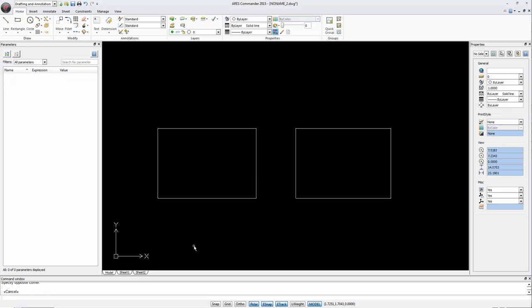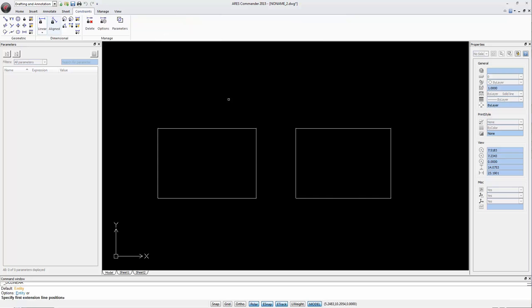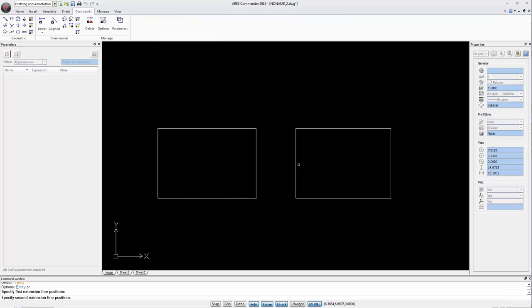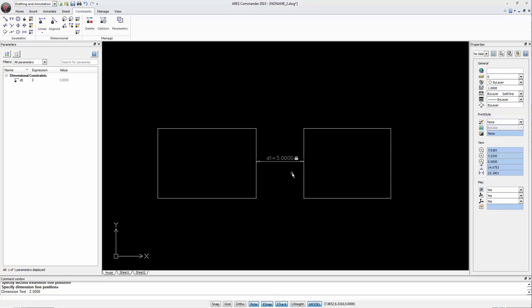In this new example we have two rectangles. We can add a distance constraint to the separation between them. Select the constraint then the elements. We can vary the distance value. When doing so the locked icon appears. And we see the distance constraint to the separation.